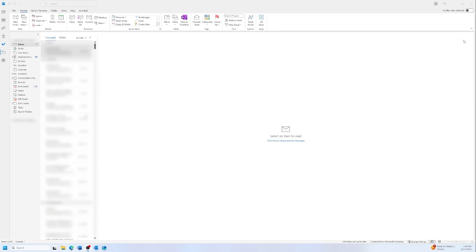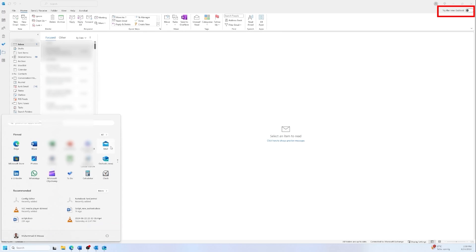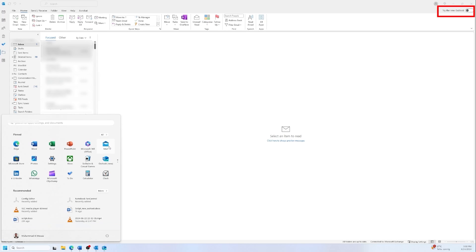When you open Outlook you will have on the right side this toggle button. You can click on it and it's going to switch to the new Outlook and you will have it also in the new Outlook so you can switch back to the old one. I have a better solution for that. I'm using the mail app, so in Windows there is a mail app, so I'm using the new Outlook in the mail app and the old Outlook in the normal old Outlook.